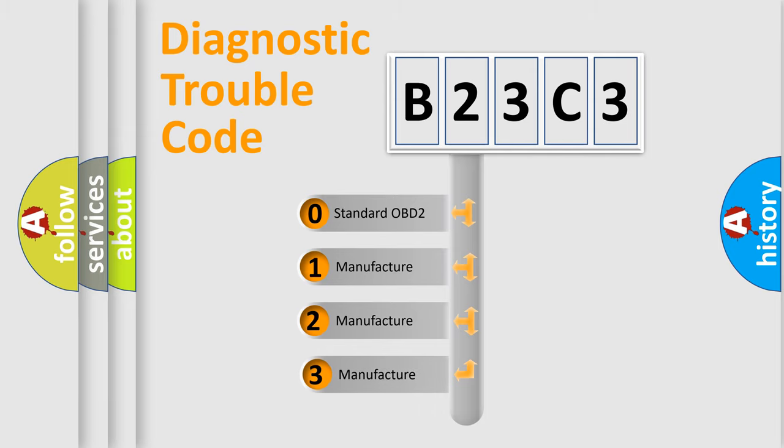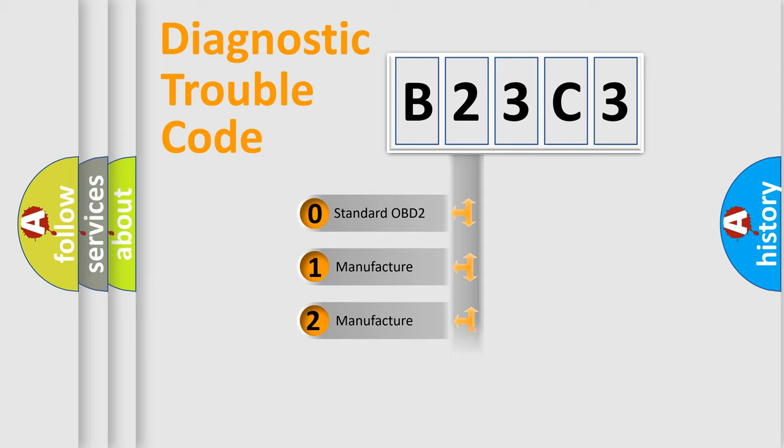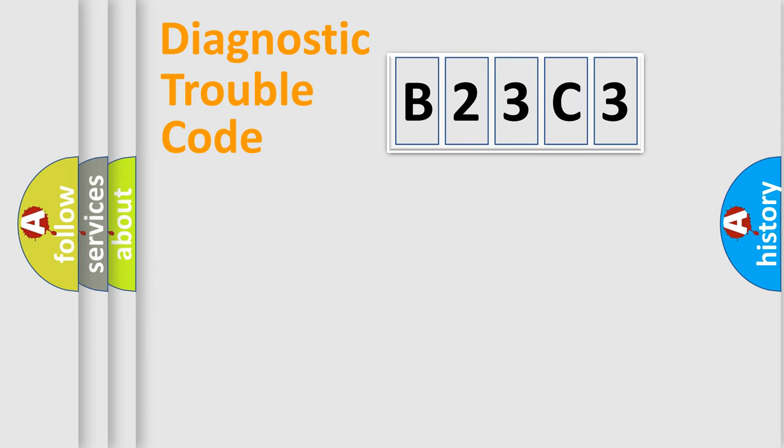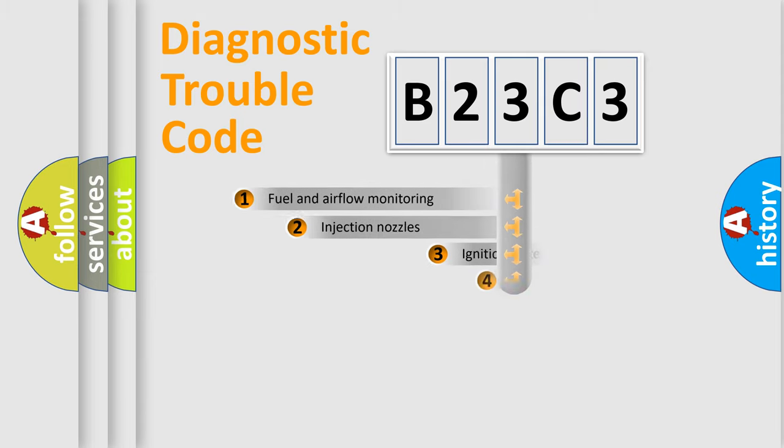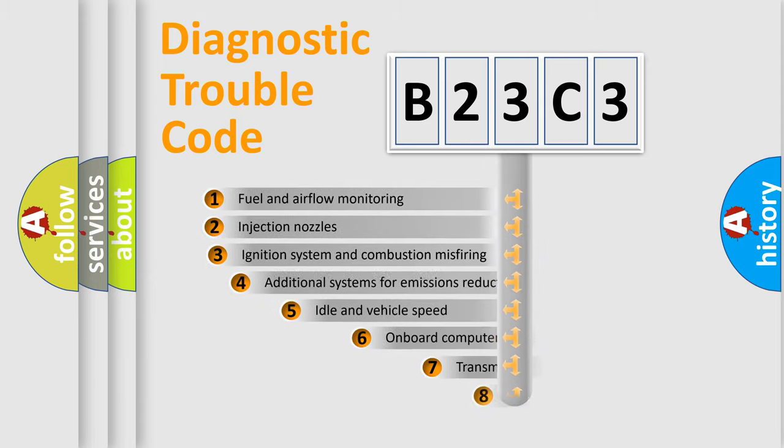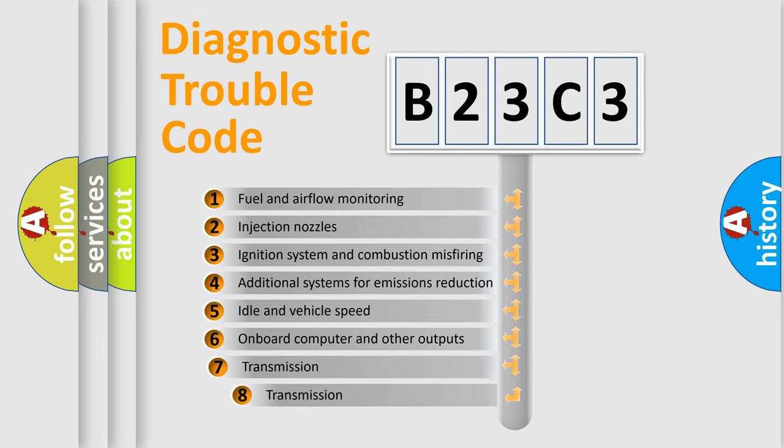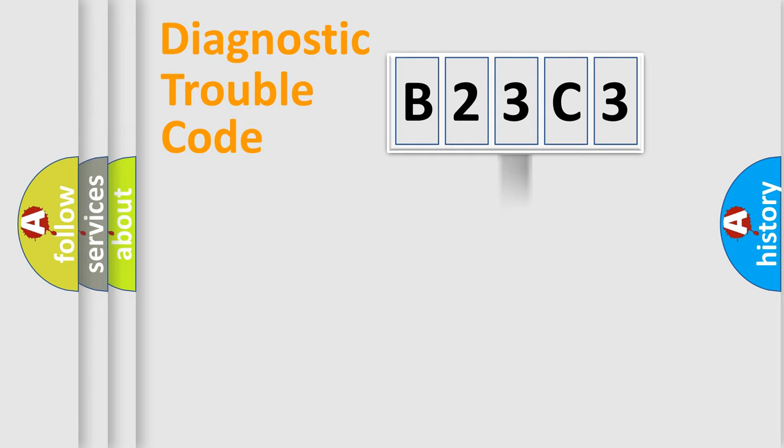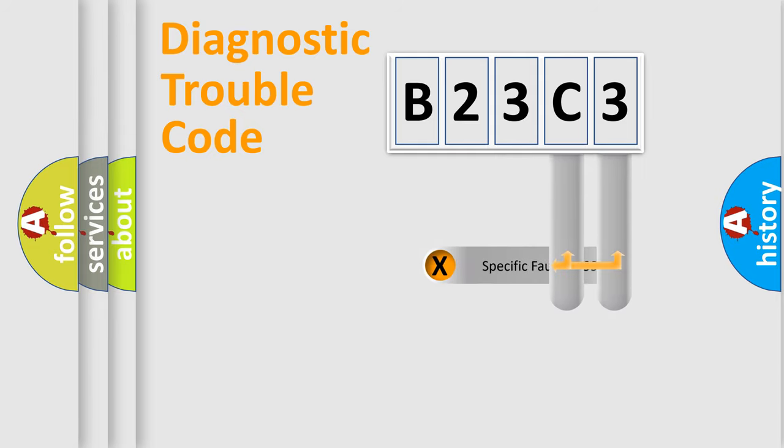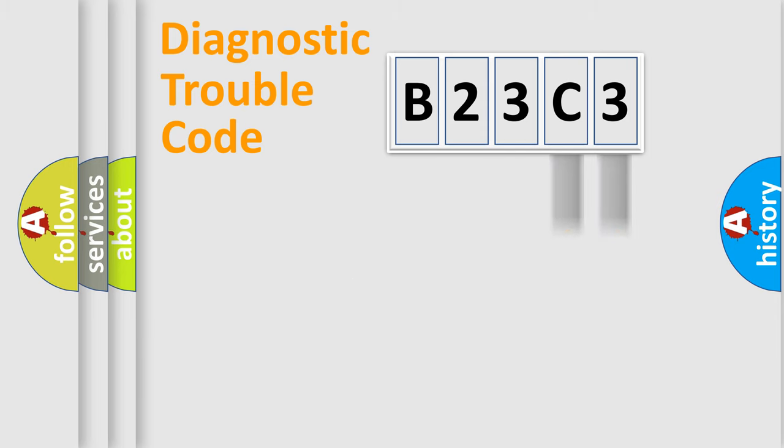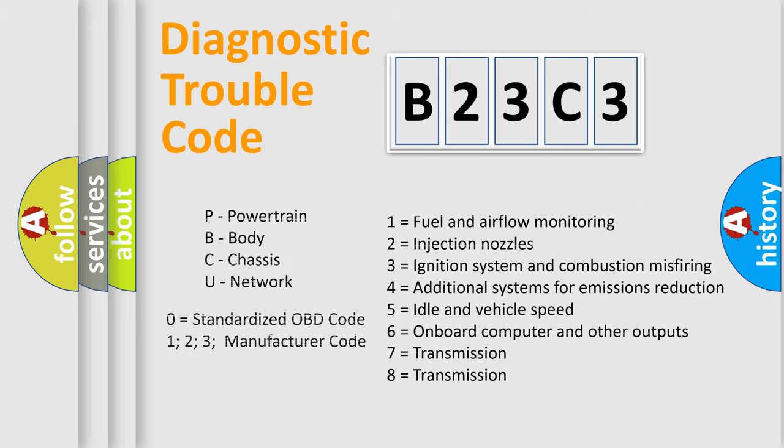If the second character is expressed as zero, it is a standardized error. In the case of numbers 1, 2, 3, it is a manufacturer-specific error. The third character specifies a subset of errors. The distribution shown is valid only for the standardized DTC code. Only the last two characters define the specific fault of the group. Let's not forget that such a division is valid only if the second character code is expressed by the number zero.